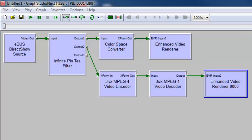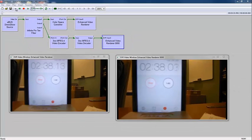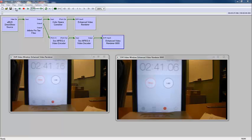Then, we'll send the compressed video to a decompressor and then to a display as well. Now click Play. Because we have two displays, we can easily compare the quality of the compressed and uncompressed video side by side.